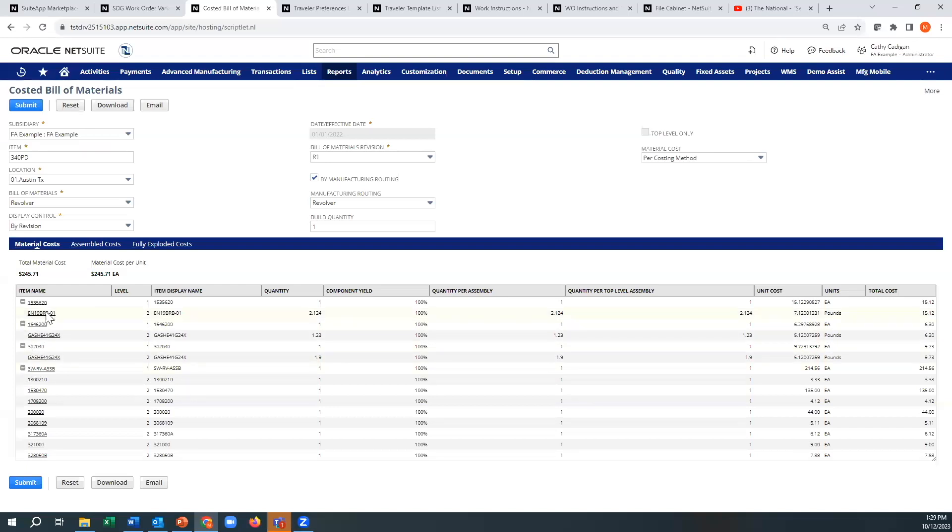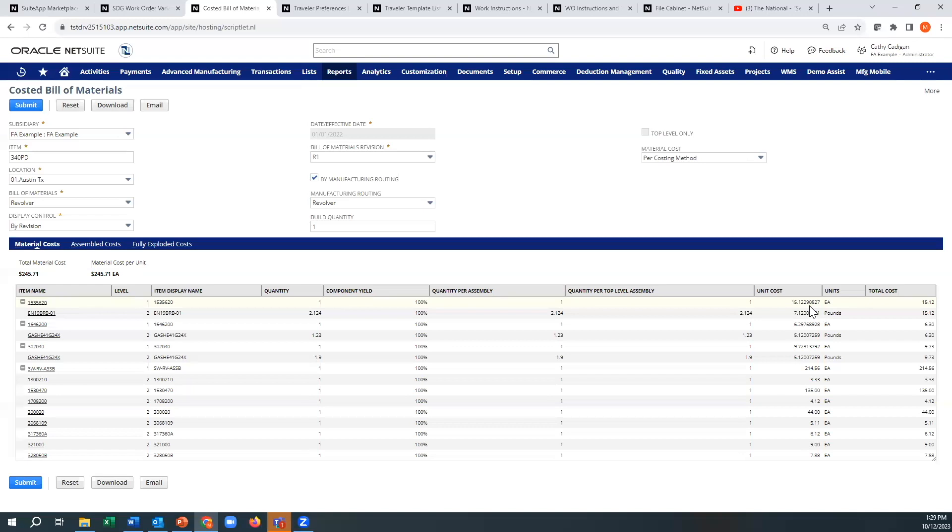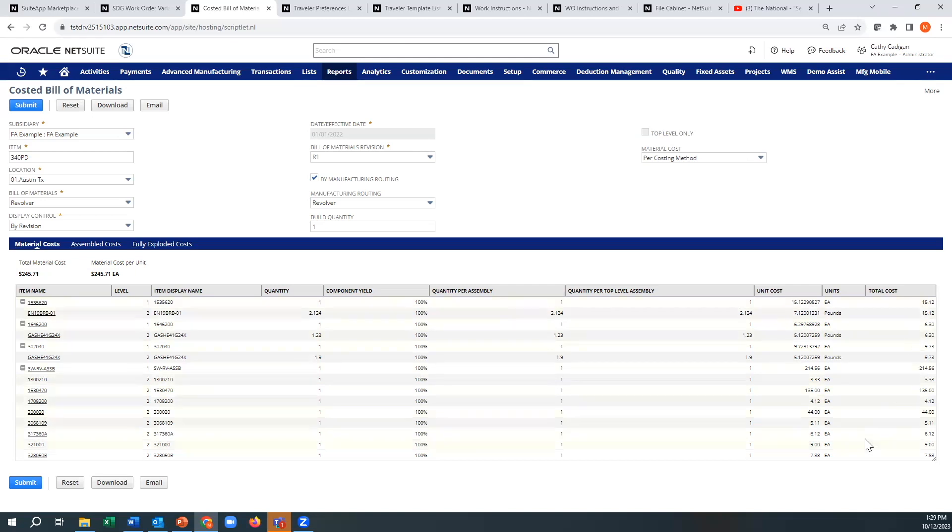Every level that you have will show up. It'll show you the level of the BOM, it'll show you the item, the quantity. If you have any yield factors, the quantity per assembly, quantity per top level assembly, the unit cost here. And it looks like it's going all the way to seven decimal points, the unit of measure, the total cost of the item. And then over here you'll see your total material cost.